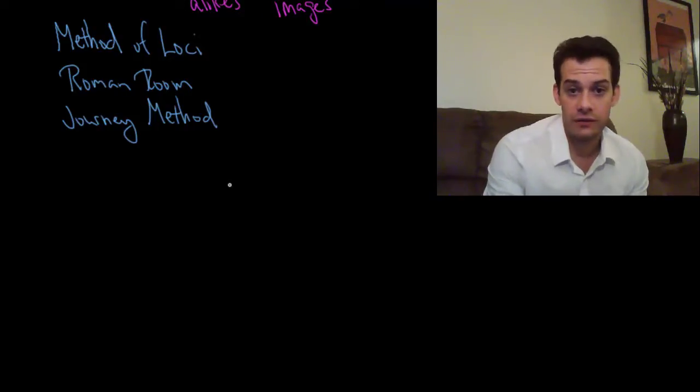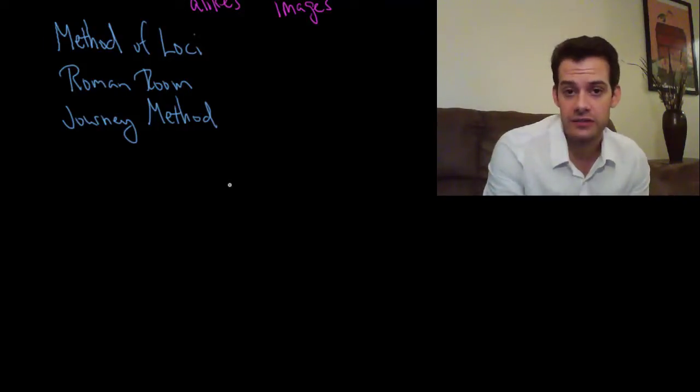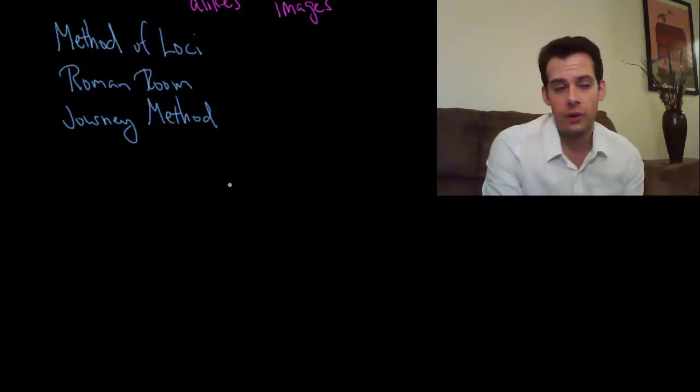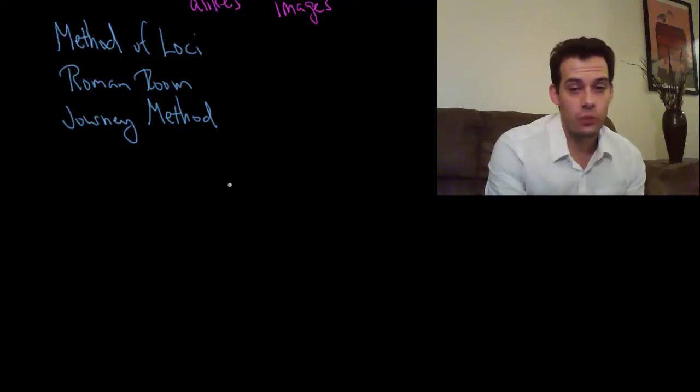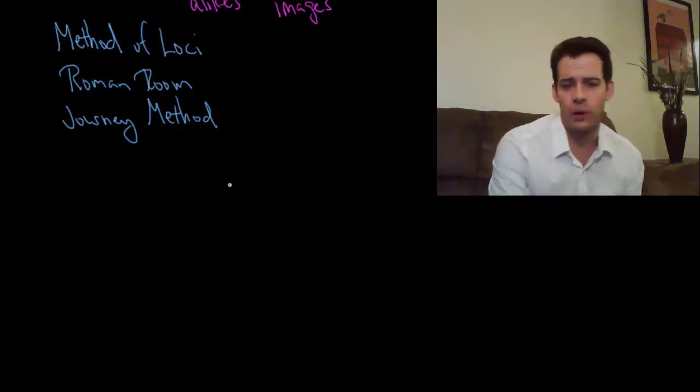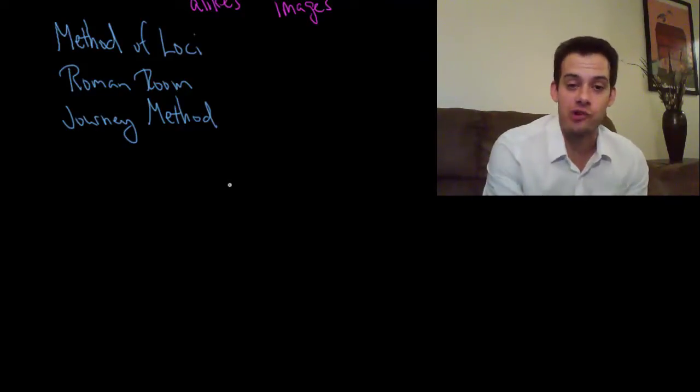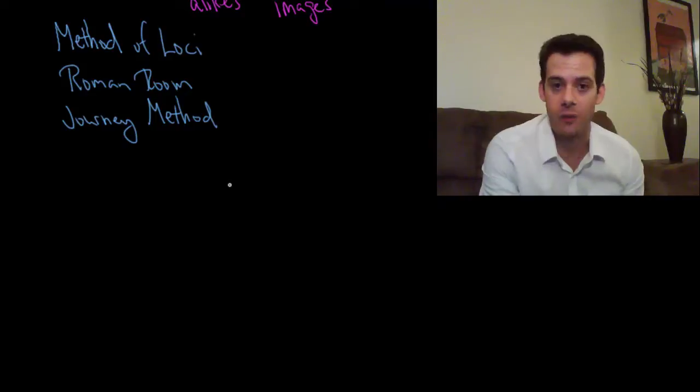So let's say I want to remember the first one that I talked about which was transience. Okay, so transience. What sort of mental image does that bring to mind? Well, I think of a transient hobo, right? And so I picture sort of an old time hobo with the stick with the cloth on the end riding the rails or something.